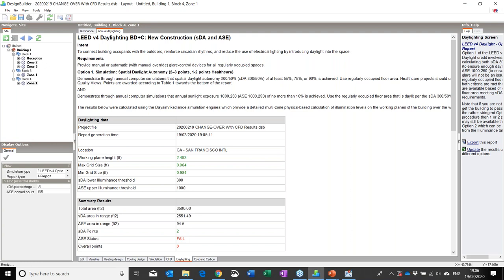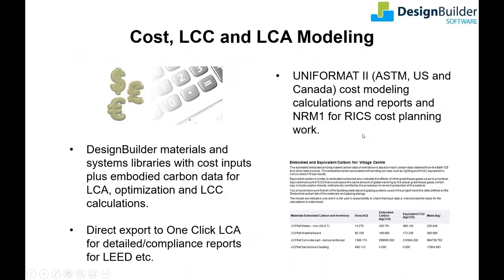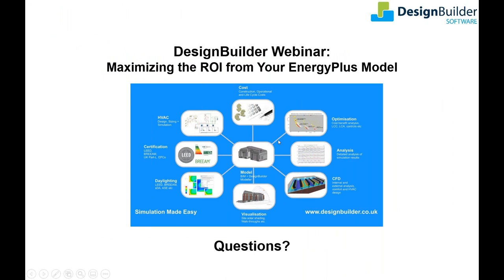By now you should hopefully have a sense of how much more joined up and intuitive the workflow and the whole modelling process is in Design Builder, and how it could help you generate additional revenue streams for relatively little additional work. Over the course of the last two webinars you've hopefully seen that you don't need different simulation tools for early and detailed modelling stages. That's the end of today's presentation — we hope you found this interesting and informative. We'll now answer any questions you may have. If you could give us a minute to review the questions you've sent in, we'll start answering them very shortly. Thank you.